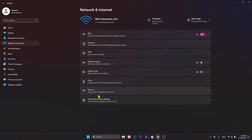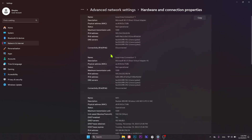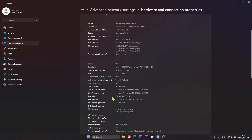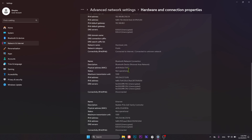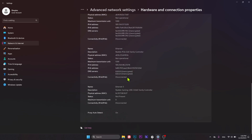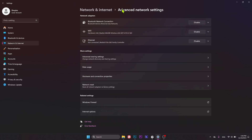You can also, as mentioned earlier, enter the Advanced Network Settings, then go into Hardware and Connection Properties, and here find all of the MAC addresses assigned to your hardware modules. So here we have the local area connection MAC address, another one, the Wi-Fi MAC address, the Bluetooth network connection module, and Ethernet — actually two of them. That's how you can do that through Windows Settings.